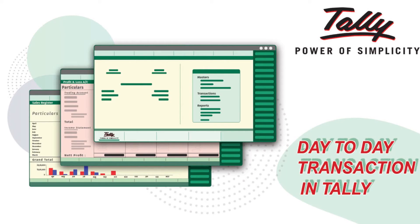In this video you will learn how to record day-to-day transactions in Tally. So I'll show you how to record the following transactions.